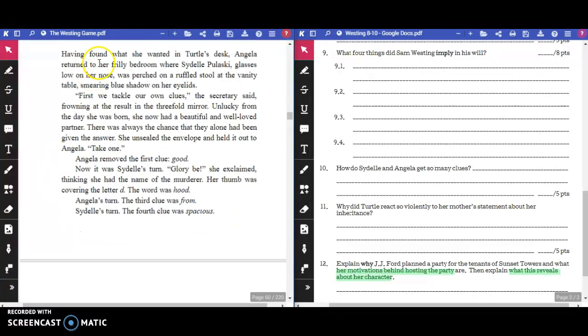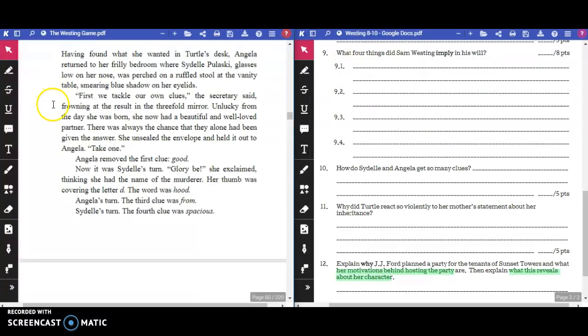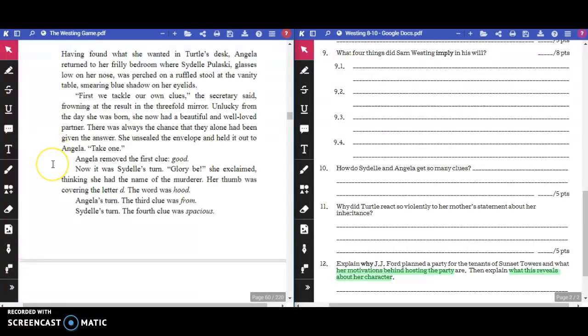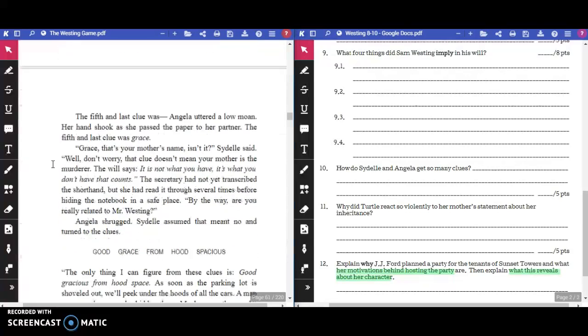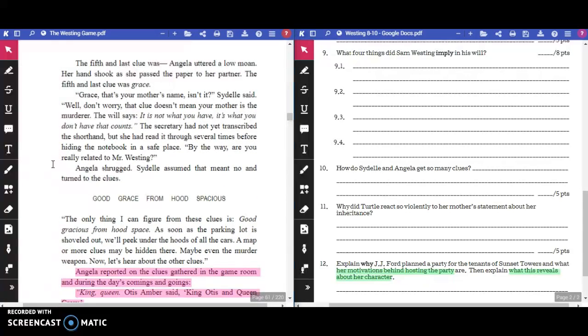Having found out what she wanted in Turtle's desk, Angela returned to her frilly bedroom, where Sydelle Pulaski, glasses low on her nose, was perched on a ruffled stool at the vanity table, smearing blue shadow on her eyelids. "First, we tackle our own clues," the secretary said. Unlucky from the day she was born, she now had a beautiful and well-loved partner. She unsealed the envelope and held it out to Angela. "Take one." Angela removed the first clue: Good. Now it was Sydelle's turn. "Glory be!" She exclaimed. Her thumb was covering the letter D. The word was hood. Angela's turn. The third clue was... from Sydelle's turn. The fourth clue was spacious. The fifth and last clue was... Angela uttered a low moan. Her hand shook as she passed the paper to her partner. The fifth and last clue was Grace.